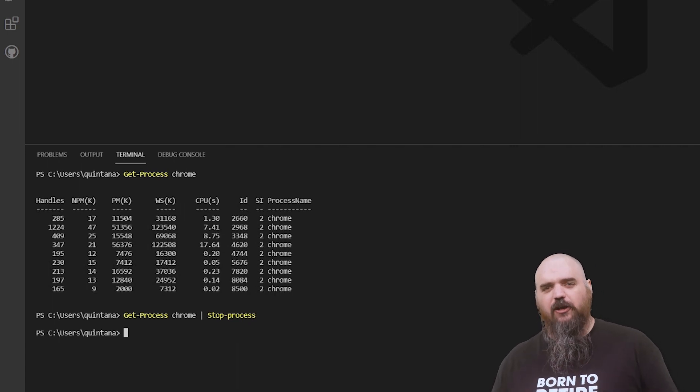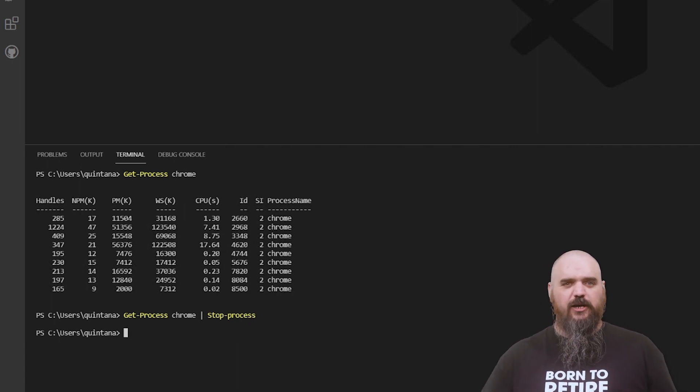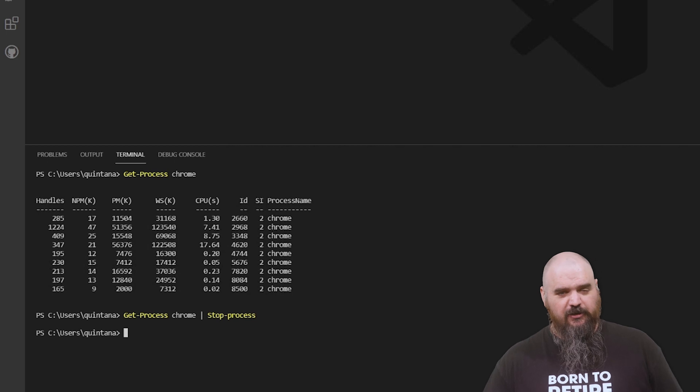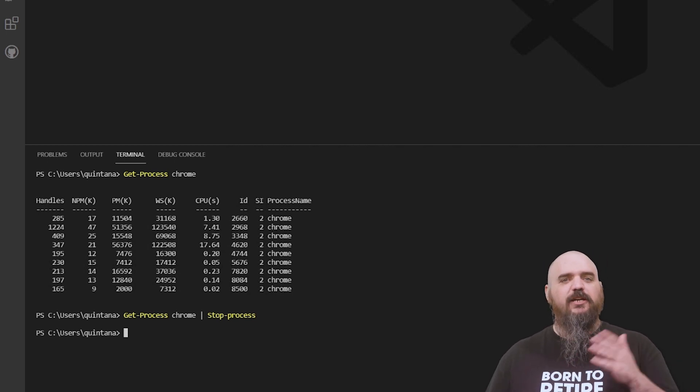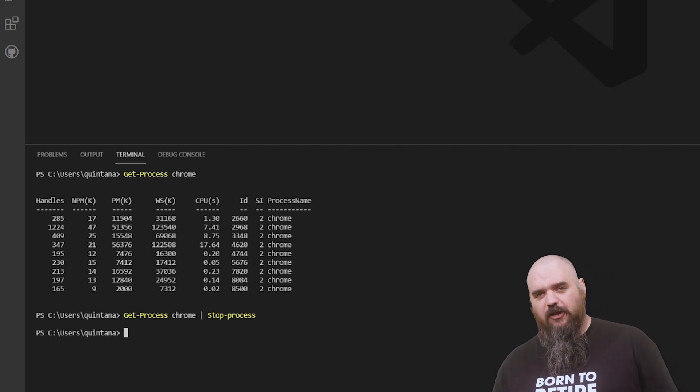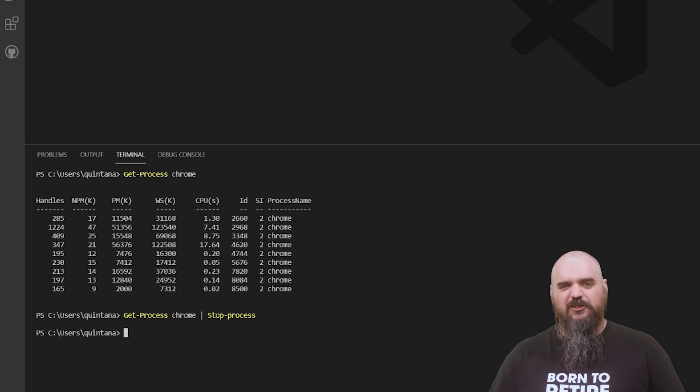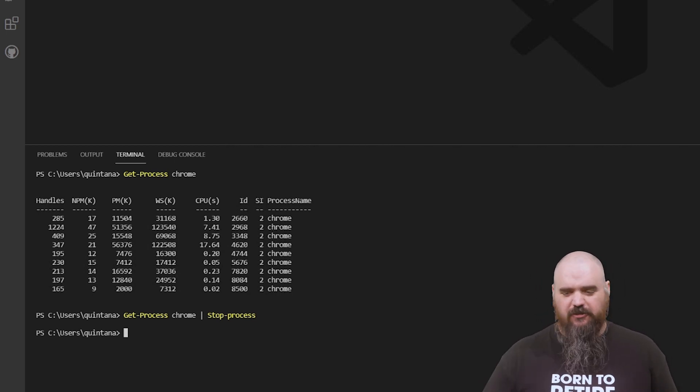You could build an array of processes you're looking to stop and send that through, saying for each one of these processes, if running, stop and kill it. It gives you a little more versatility. You still have the same basic functionality, but the ability to grow and expand it makes it more versatile for your toolbox.